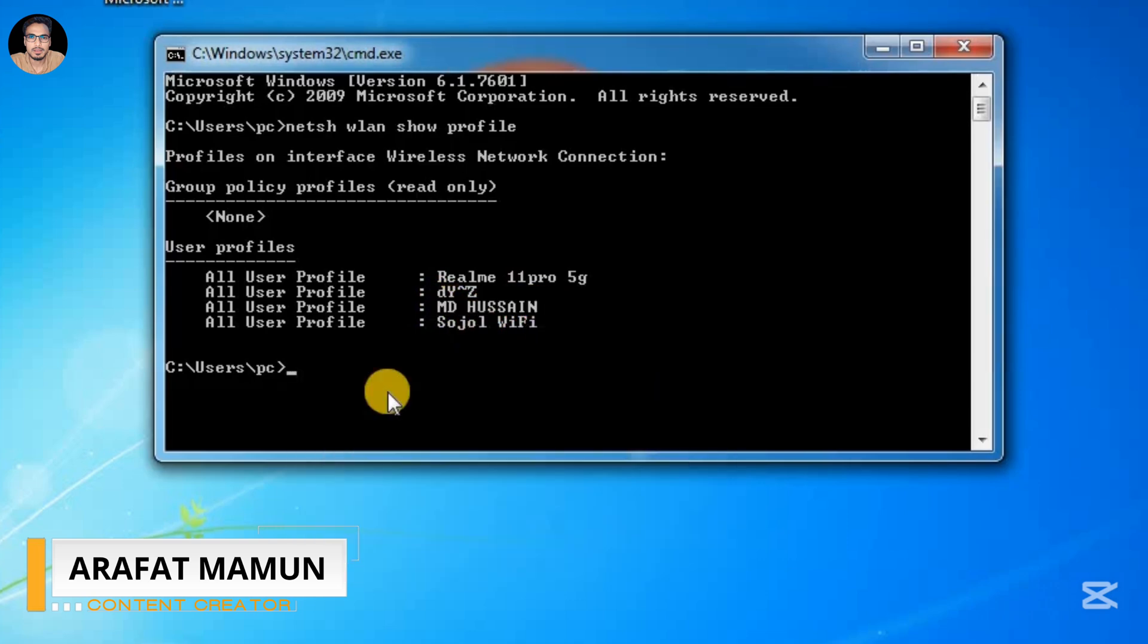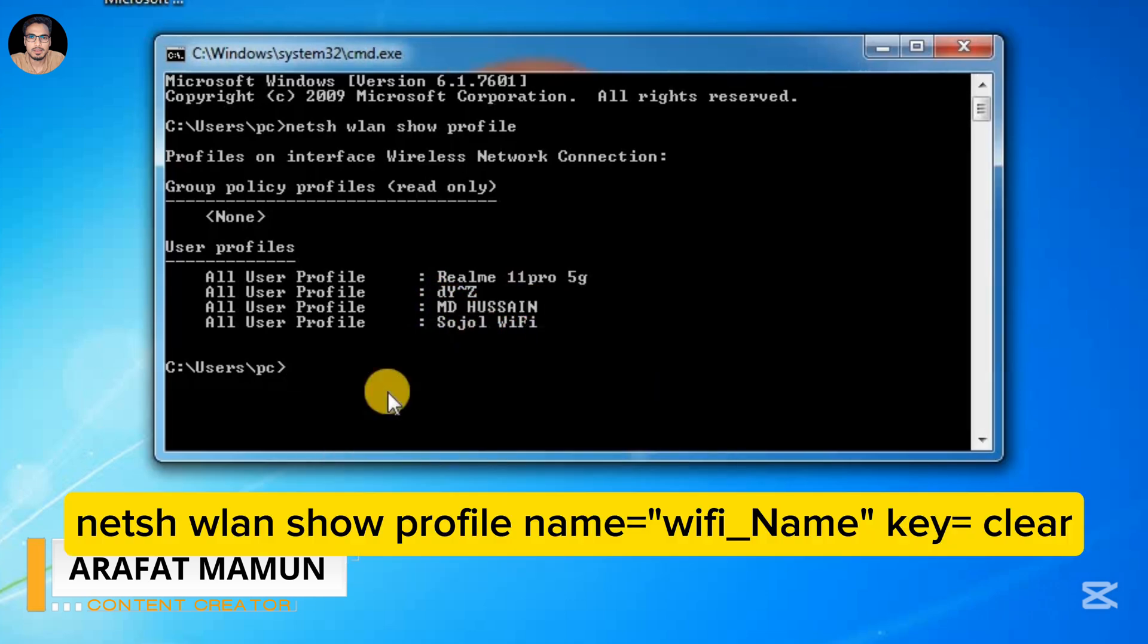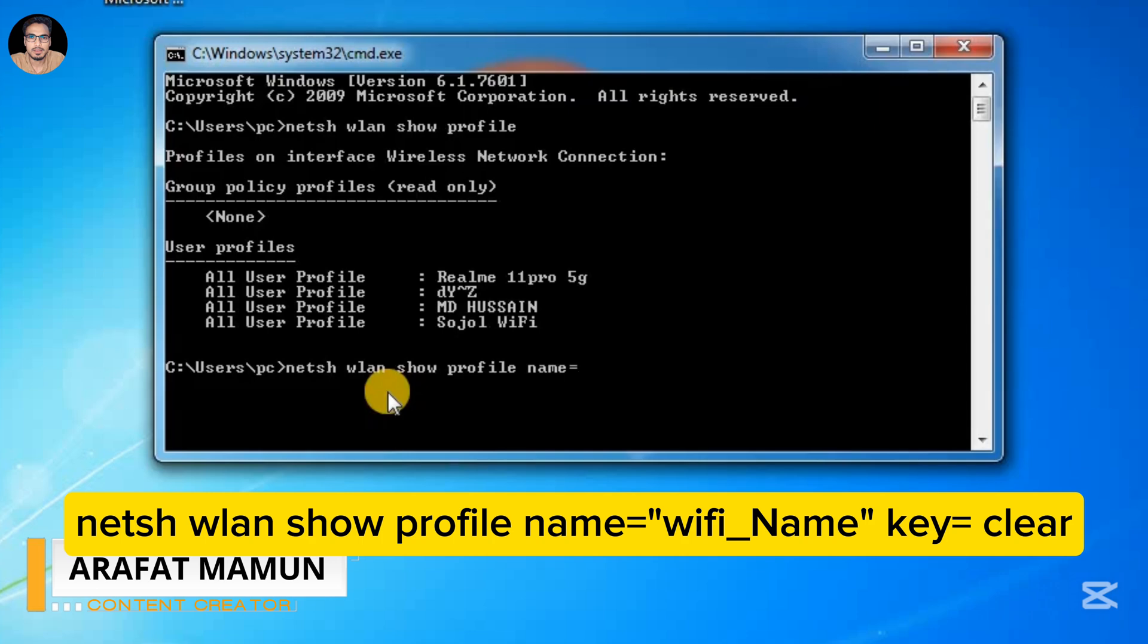Now you again type this command: netsh wlan show profile name= in inverted commas. Now you paste the WiFi name that you copied, then closing inverted comma, then key=clear.